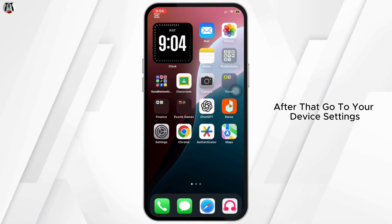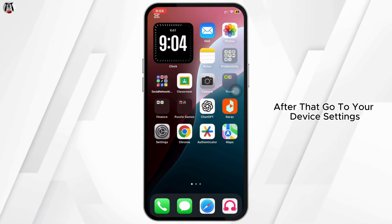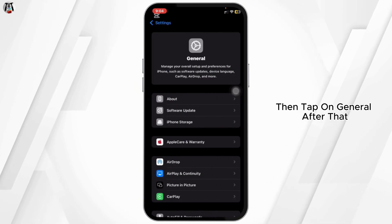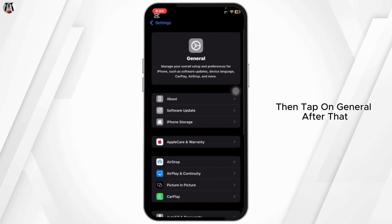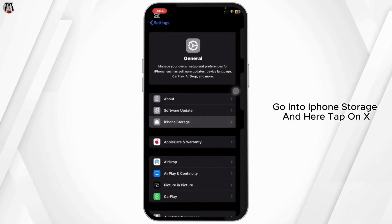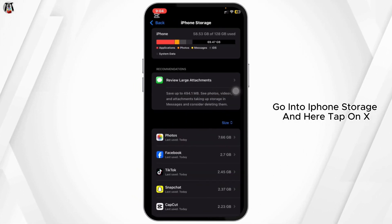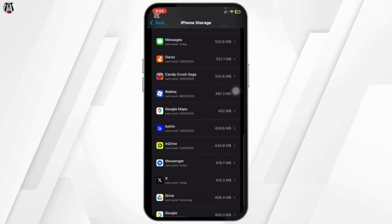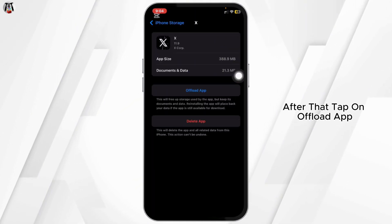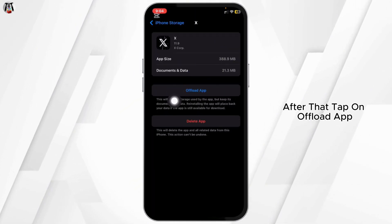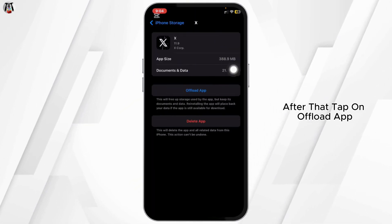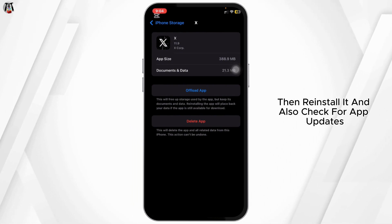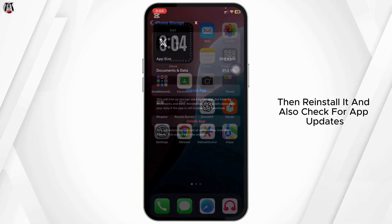After that, go to your device's Settings, then tap on General, then go into iPhone Storage. Tap on X, then tap Offload App, then reinstall it.